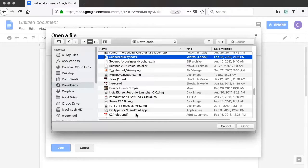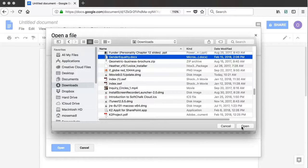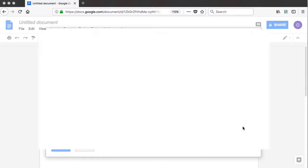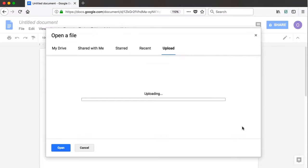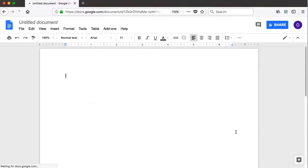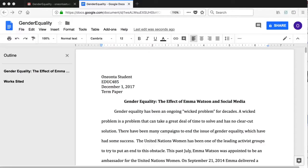Once the file has been created from scratch in Google Docs or uploaded, your students will need to find the URL to submit for their assignment. To do this, use the blue Share button toward the top right corner.